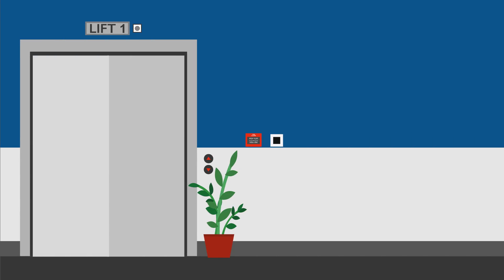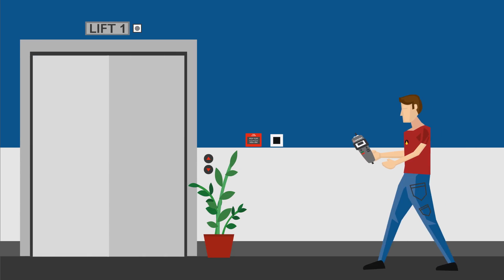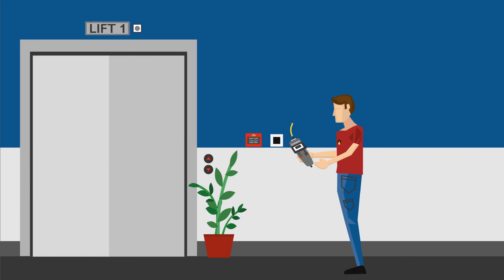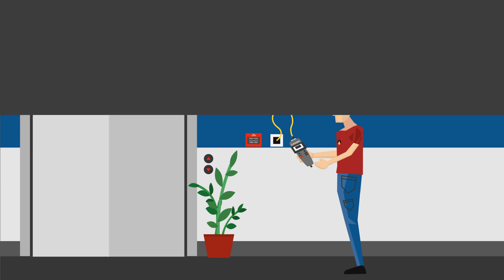When the detector needs to be tested, the engineer simply connects a controller to the access point and initiates a function test of the detector. This is without the need for additional access equipment or labor, which incurs cost and significant time and effort to coordinate.